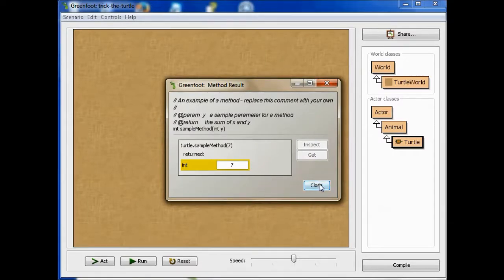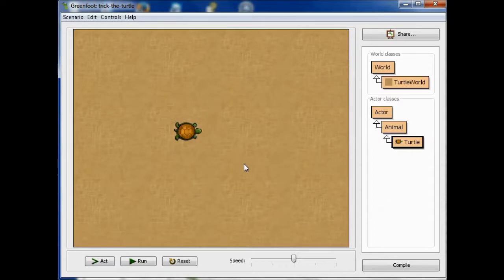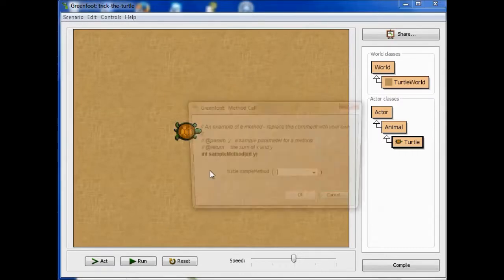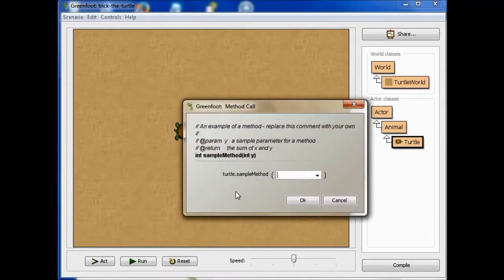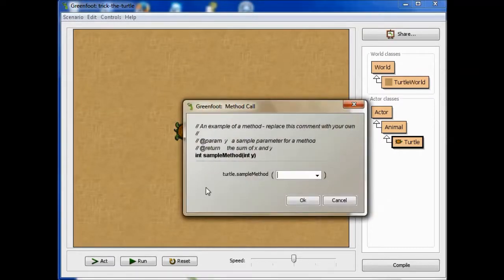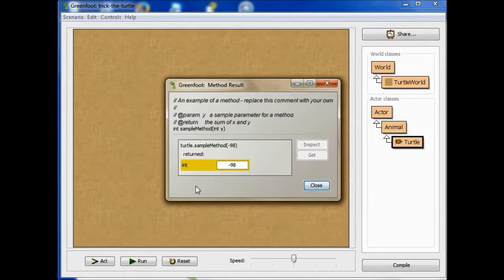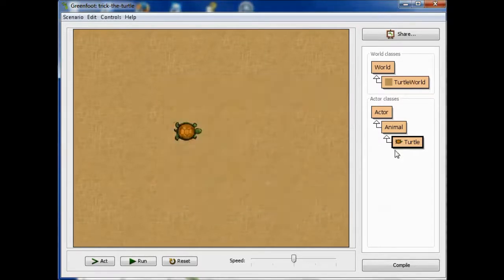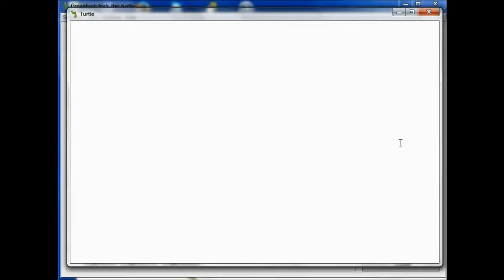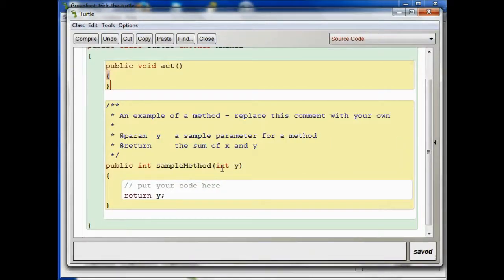If I say, return negative 98, and hit OK, it returns negative 98. Okay, and the simple reason for that is that whatever it's given as input, it's going to return it as output. And notice it has to get, it gets an integer as input, and it returns an integer as output.